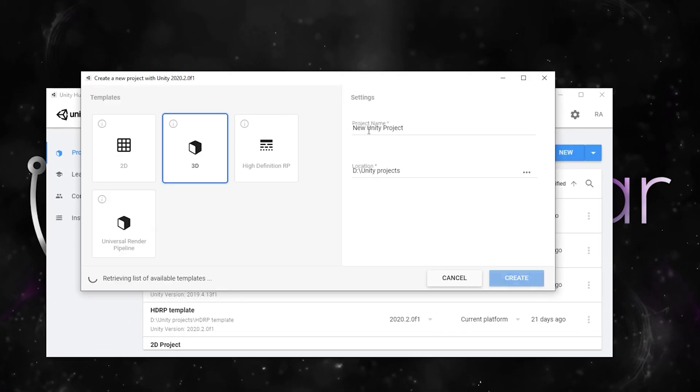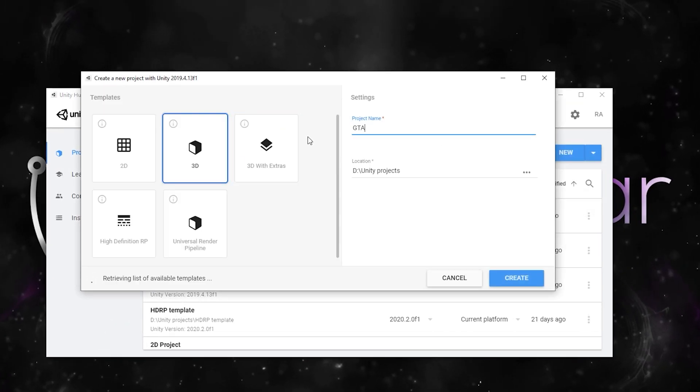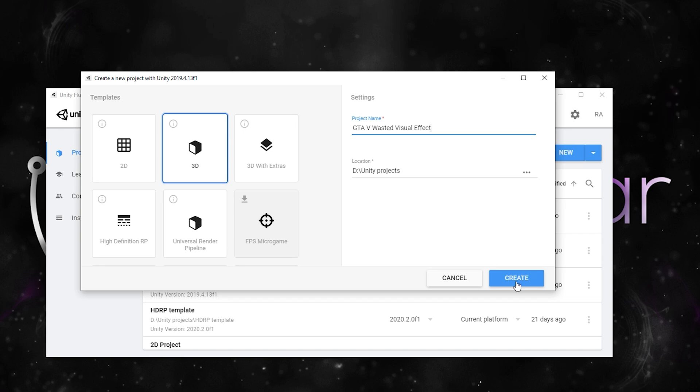Create a new Unity 3D project or start from the Universal Render Pipeline template and name the project GTA 5 Wasted Effect.